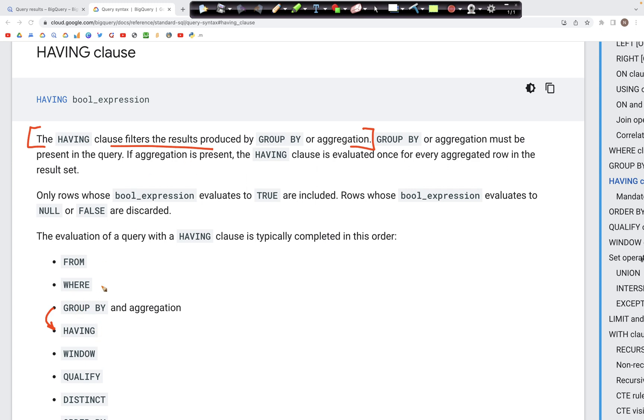This is different than the WHERE clause, which also works as a filter but is present before the GROUP BY clause inside of a query.